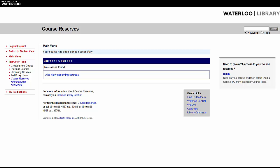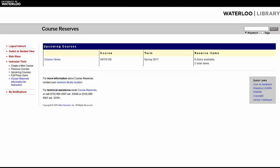If you clone the course to a future term, it will be added to your upcoming courses list. Upcoming courses will automatically move to your main menu when the term they are associated with becomes active.